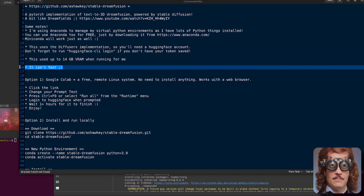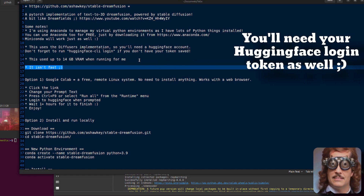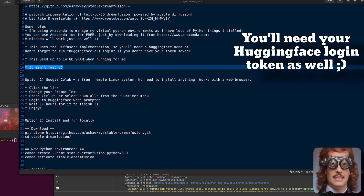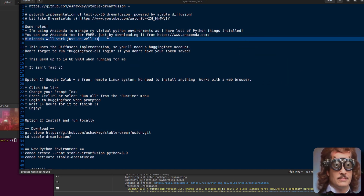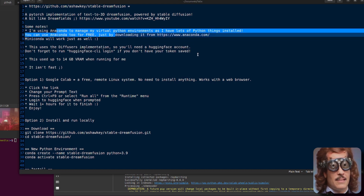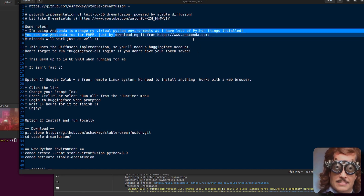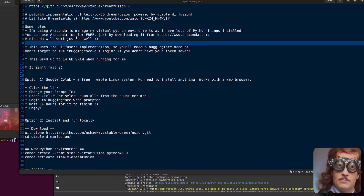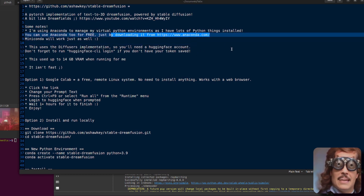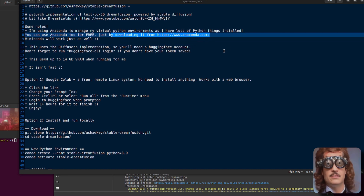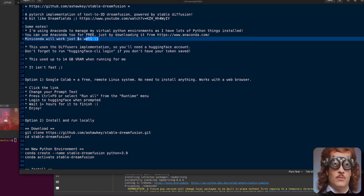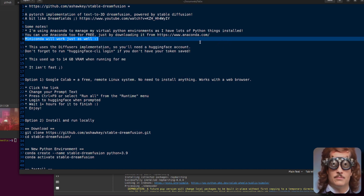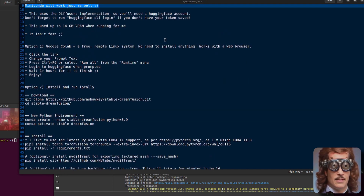I've got my own notes here — remember, this isn't fast. It will take about an hour to run. So let's get this installed locally. I am, as always, using Anaconda to manage my virtual Python environments. You can use Anaconda for free by downloading and installing it from www.anaconda.com, or you can use Miniconda — whatever you want to manage your virtual Python environments.